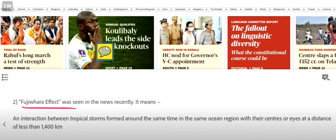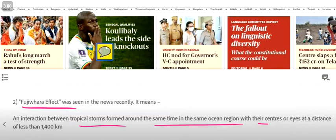What is the Fujiwara effect? It's an interaction between tropical storms formed around the same time in the same ocean region, with the center or eye at a distance of less than 1400 km.